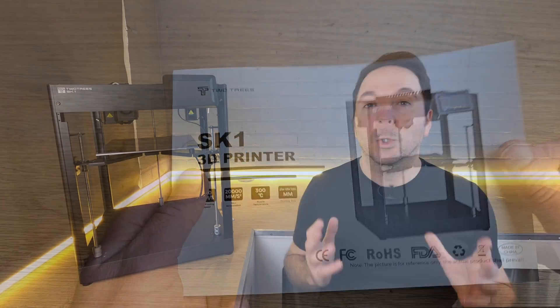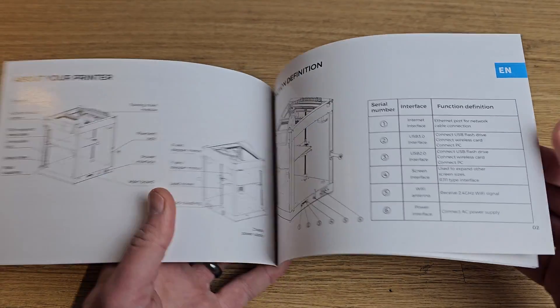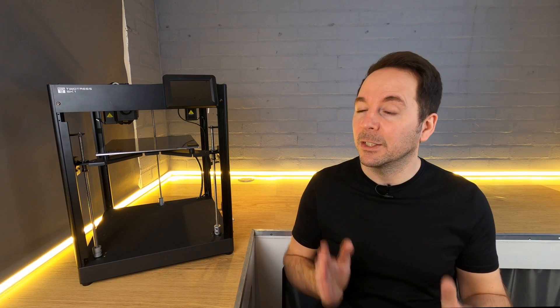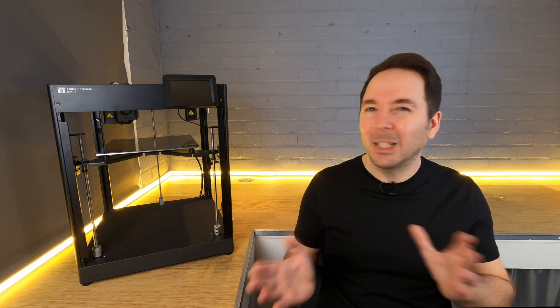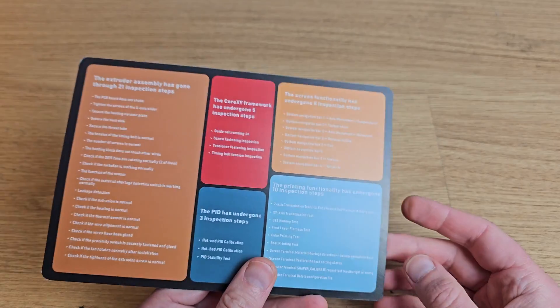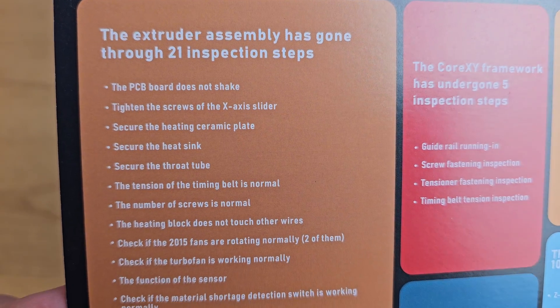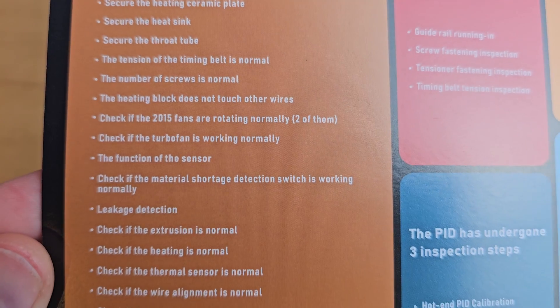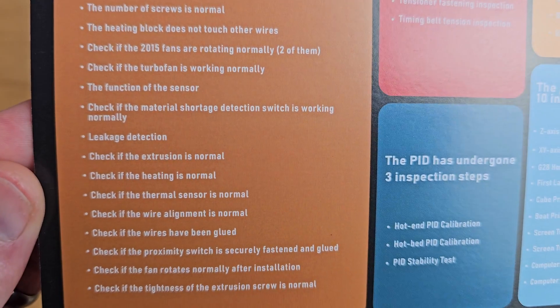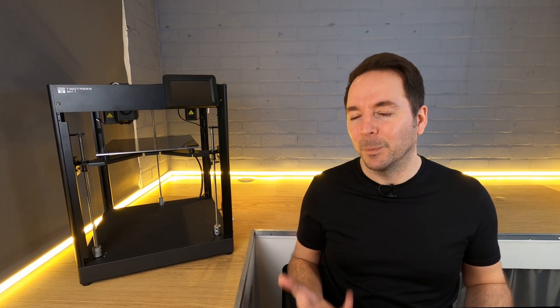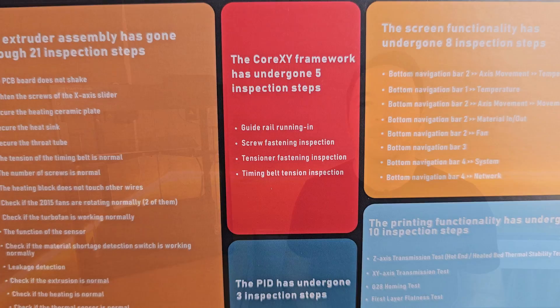Instead of a manual you get a quick start guide which gives you all the information you need to get the SK-1 unpacked and ready to turn on, but doesn't give you any clues as to what to do from there. There's also a piece of card which tells you that your SK-1 has been through 47 different inspections before leaving the factory, which is good, but it's just a piece of card and there's no actual evidence that any of these checks have been done.